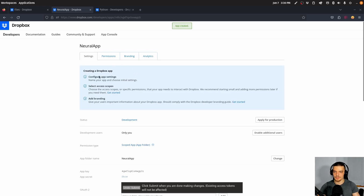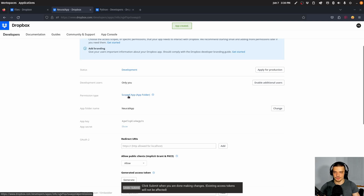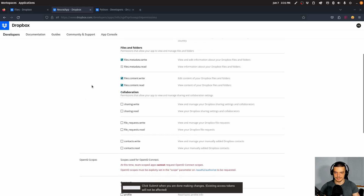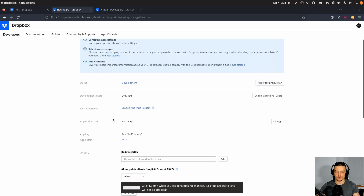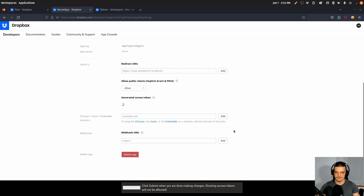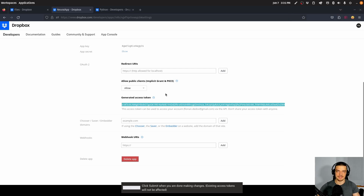What we need to do now is define the scope — what do we want to be able to do here? We're going to click on the scoped app and select: files metadata write, read, files content write, and read. Then we're going to go back to settings and create a token. An access token will be generated here, so we're going to click on Generate. This generates the token, and this is what we need to copy so that we can use it in our application.